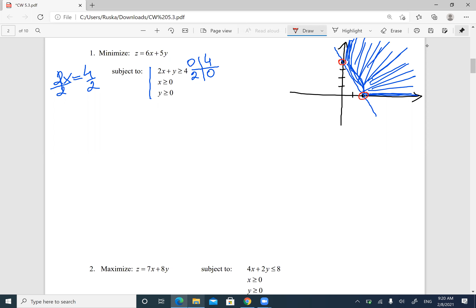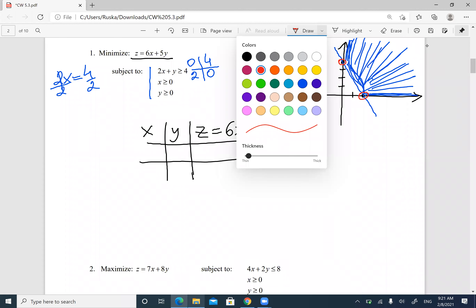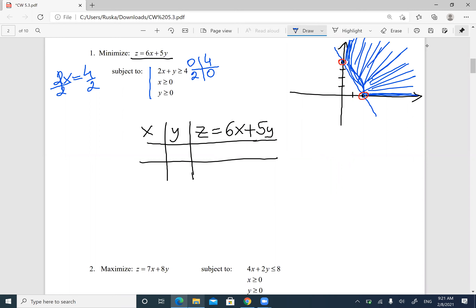Now I'll use those two points to set up my table. The table has columns x, y, and z — because the function is called z here. The function is z = 6x + 5y. I have two corner points, so I need two rows. The corner points are (2, 0) and (0, 4). I plug in (2, 0): z = 6(2) + 5(0) = 12. Then I plug in (0, 4): z = 6(0) + 5(4) = 20.